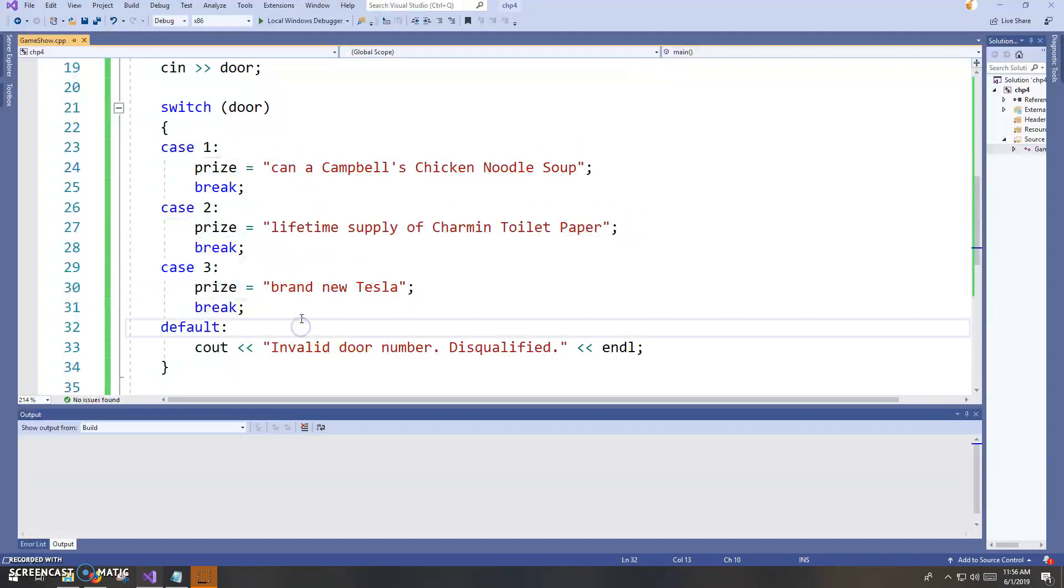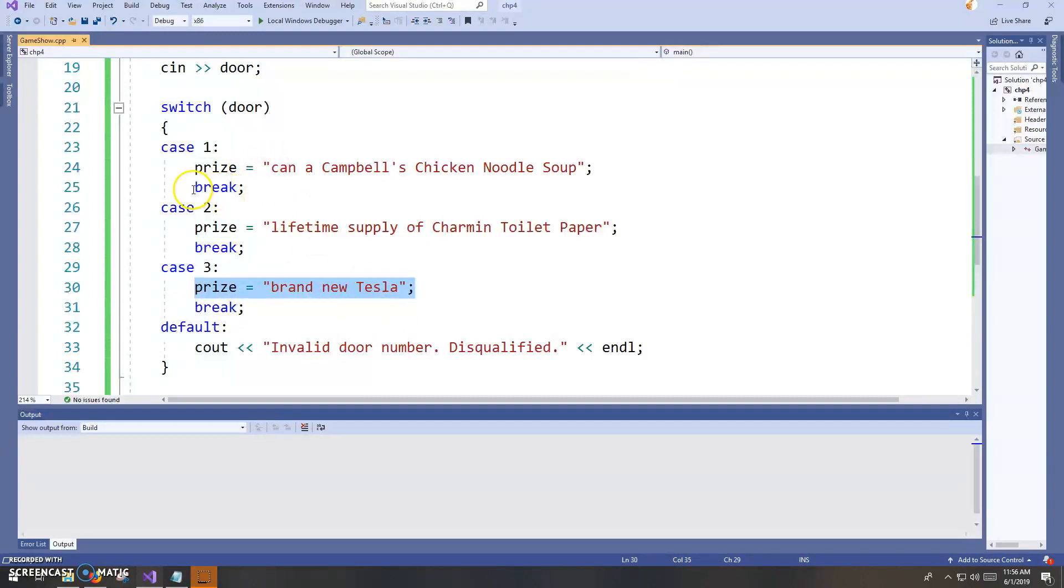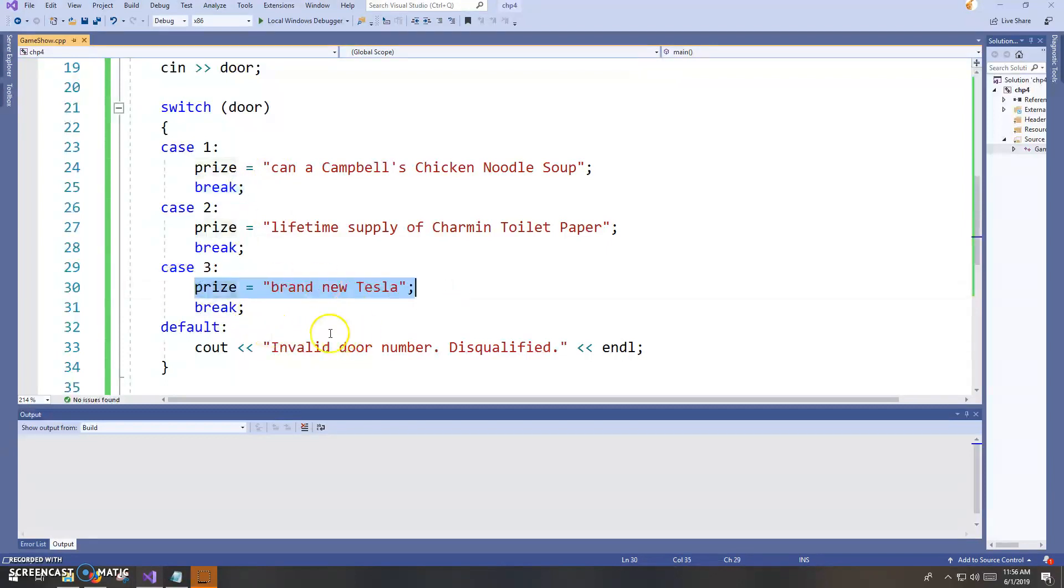And they're going to get, even if they choose door number one or two, they're going to get that new Tesla, because every one of those, if I don't put the break statements, the execution is just going to fall through and do every single one. So you have to break.